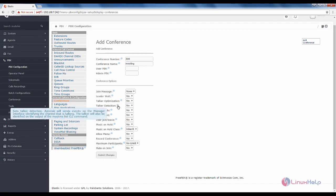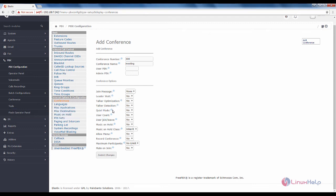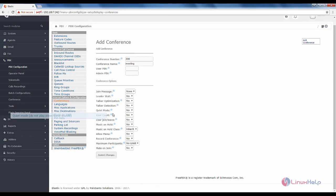In the talker detection, if talker detection is enabled, the asterisk will send events on the manager interface. If the quiet mode is enabled, there won't be any sounds played during the conference call.